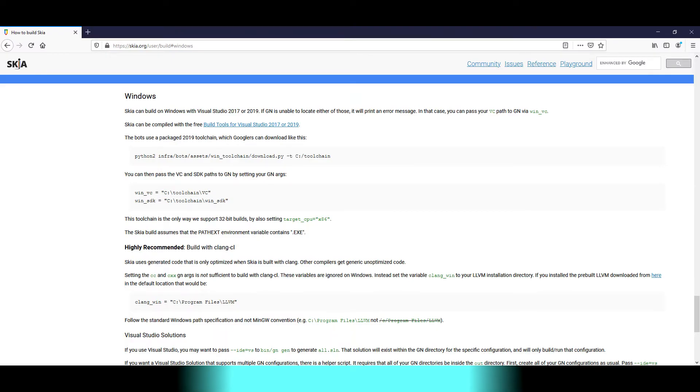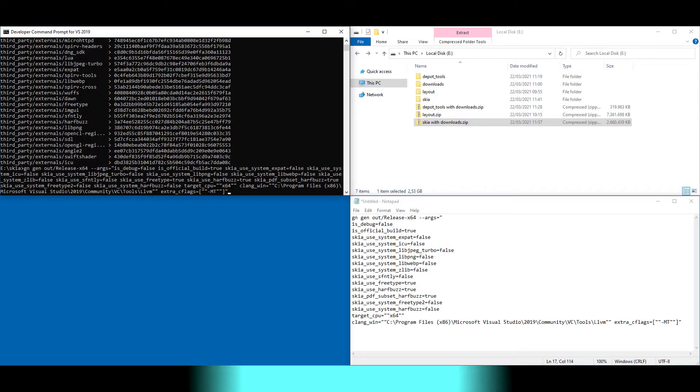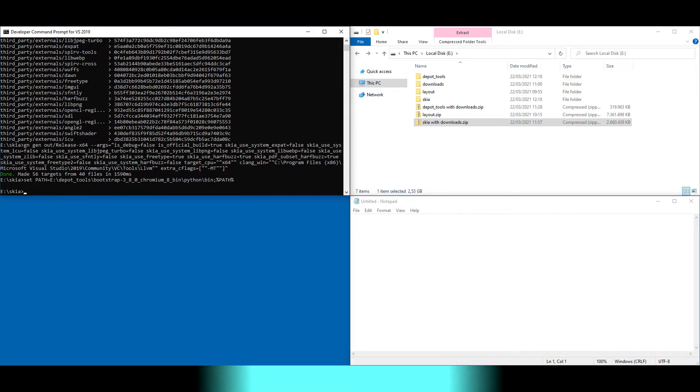When building, the compiler and the SDK will be automatically located, but we have to set the path to LLVM. Here you can see the path. We run gn with that LLVM path and some arguments taken from the documentation. Add Python from the depot tools to the path and run ninja to build.